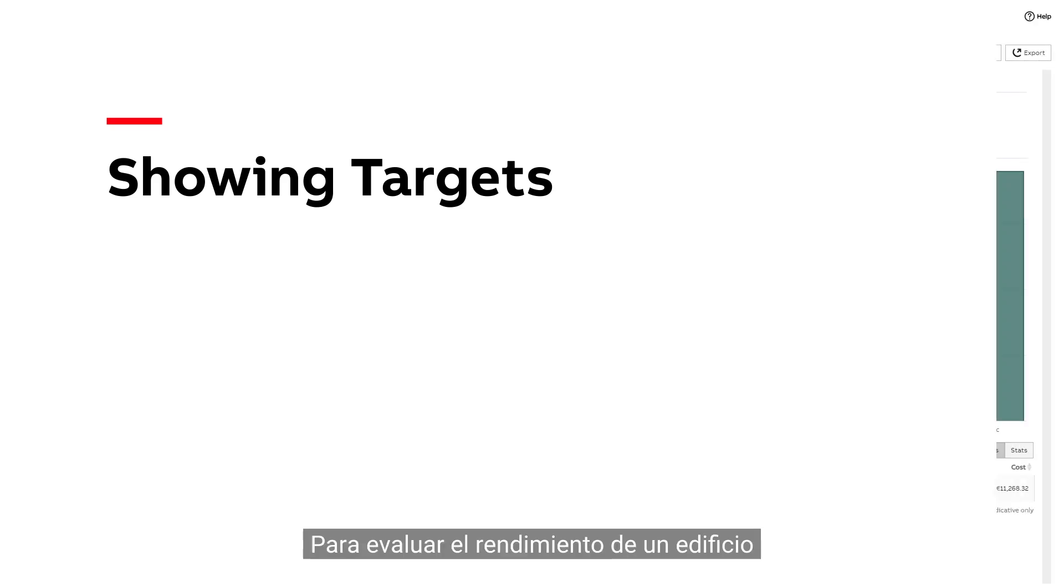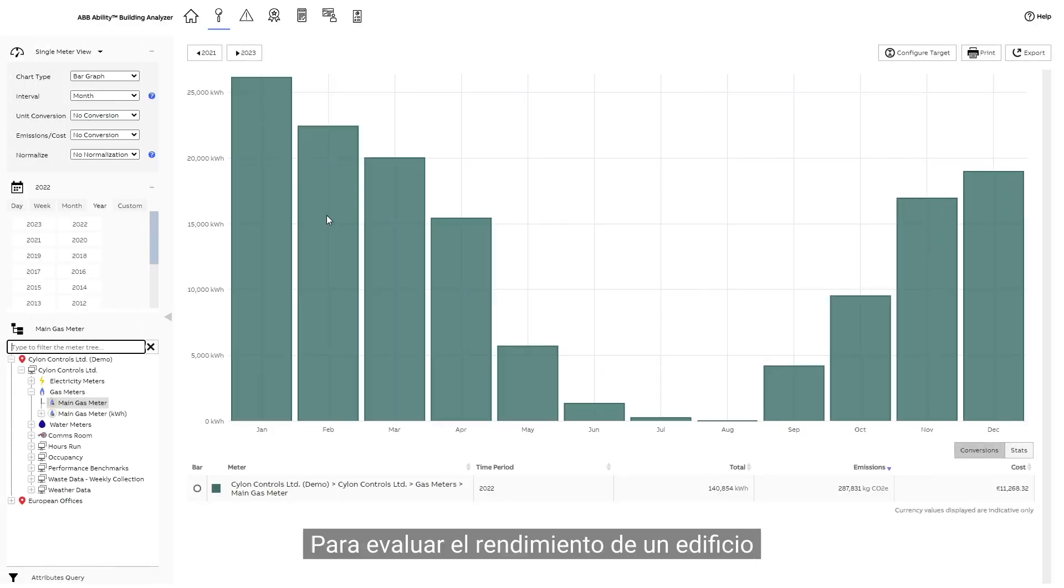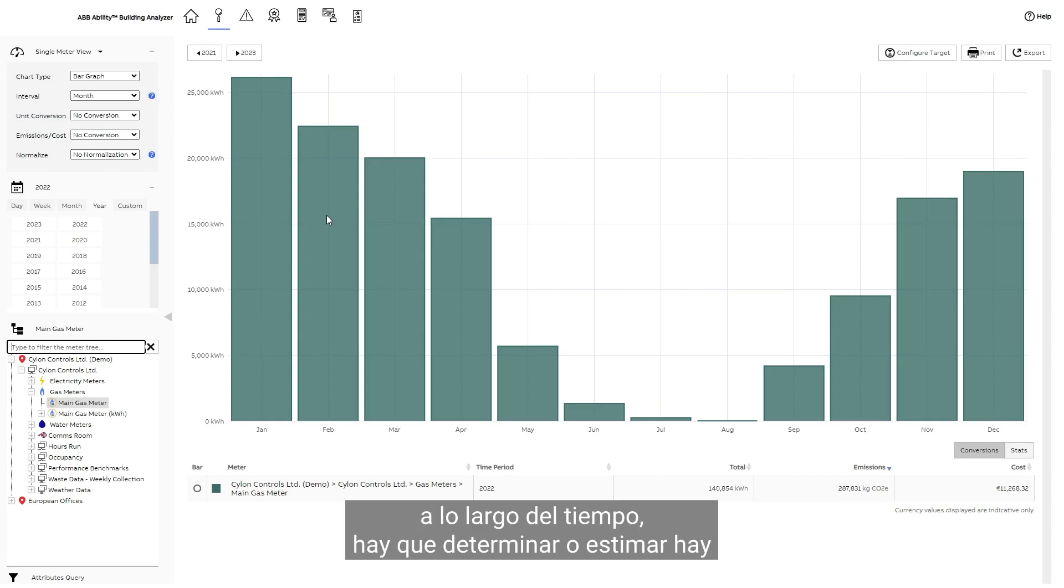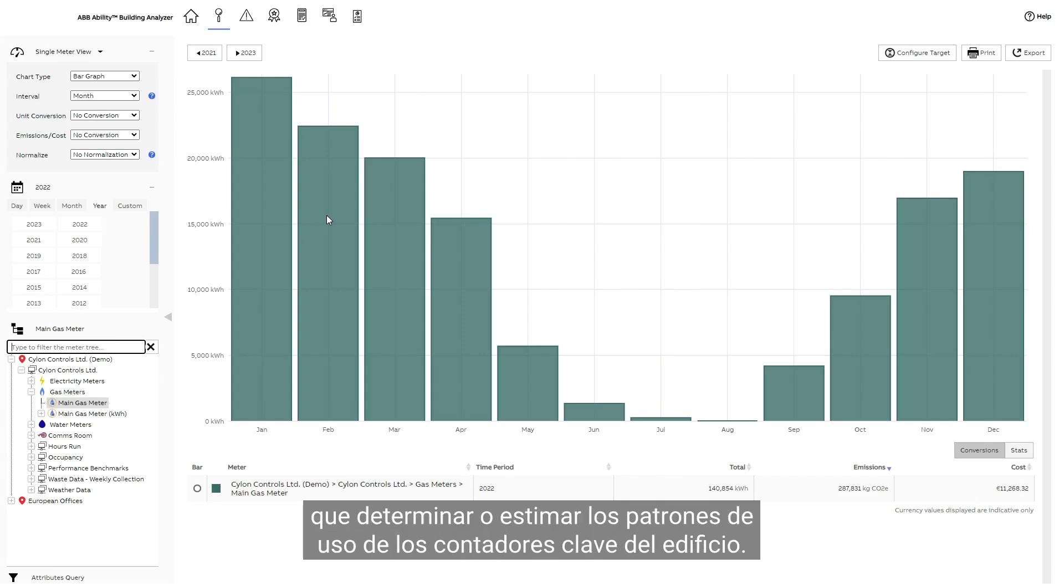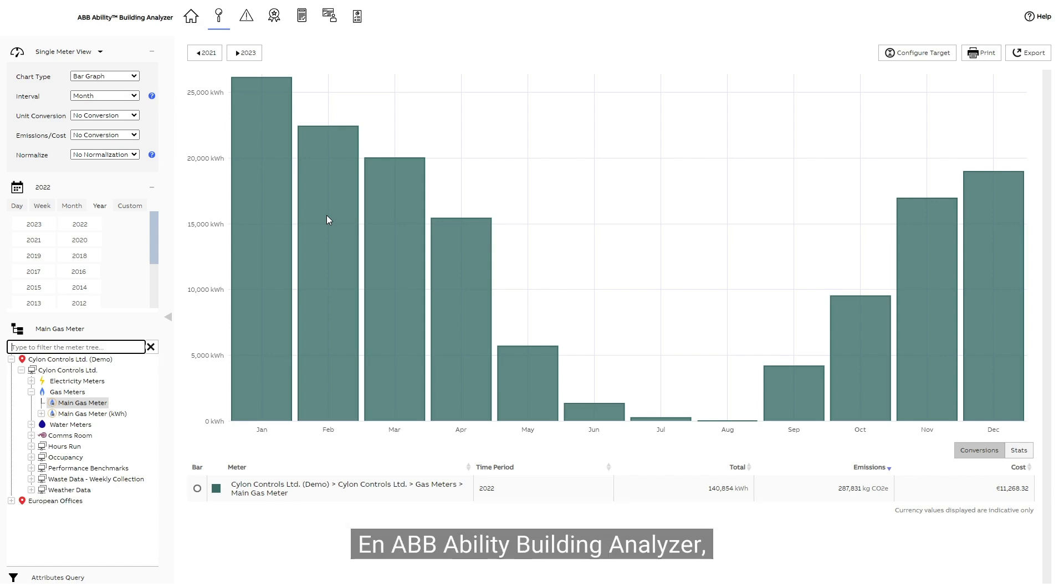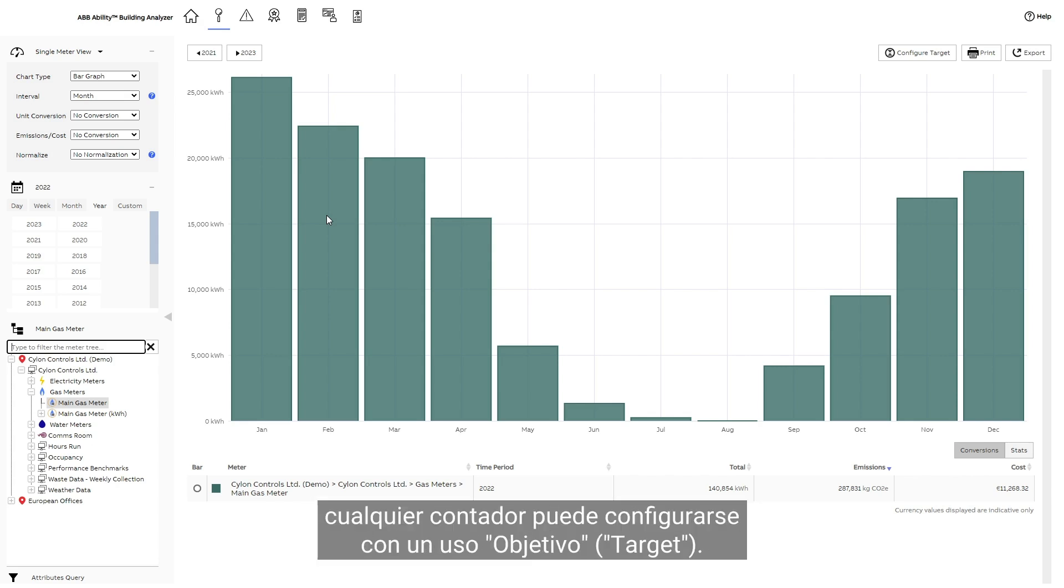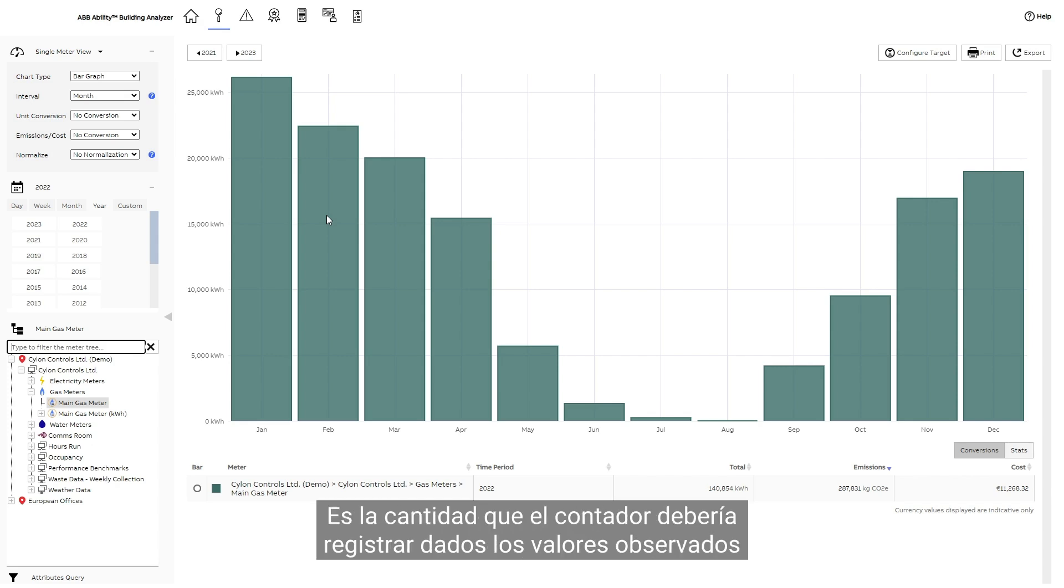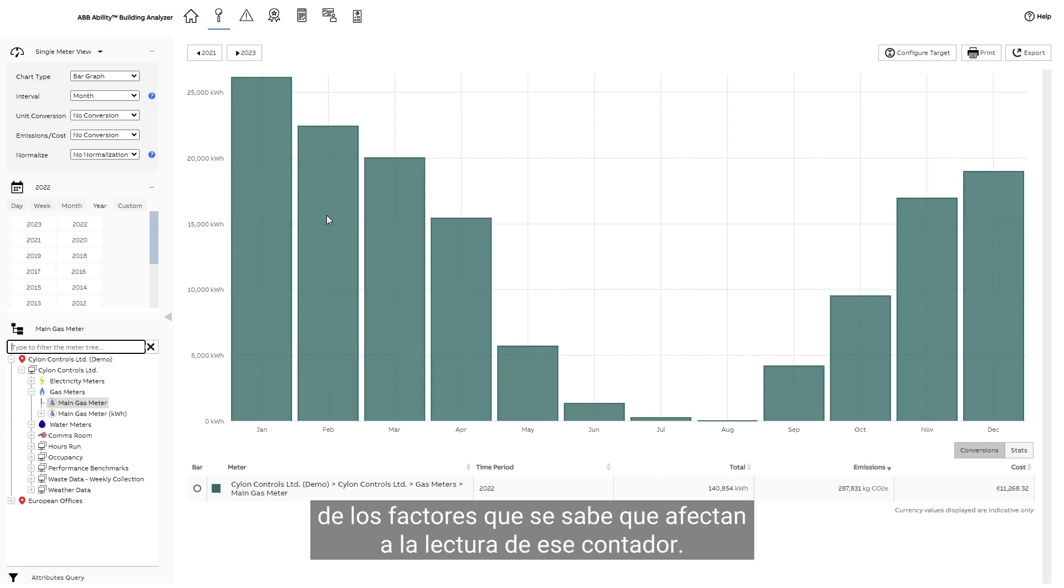In order to gauge a building's performance over time, the usage patterns of key meters in the building must be determined or estimated. In ABB Ability Building Analyzer, any meter can be configured with a target usage. This is the amount that the meter should record given the observed values of the factors known to affect that meter's reading.